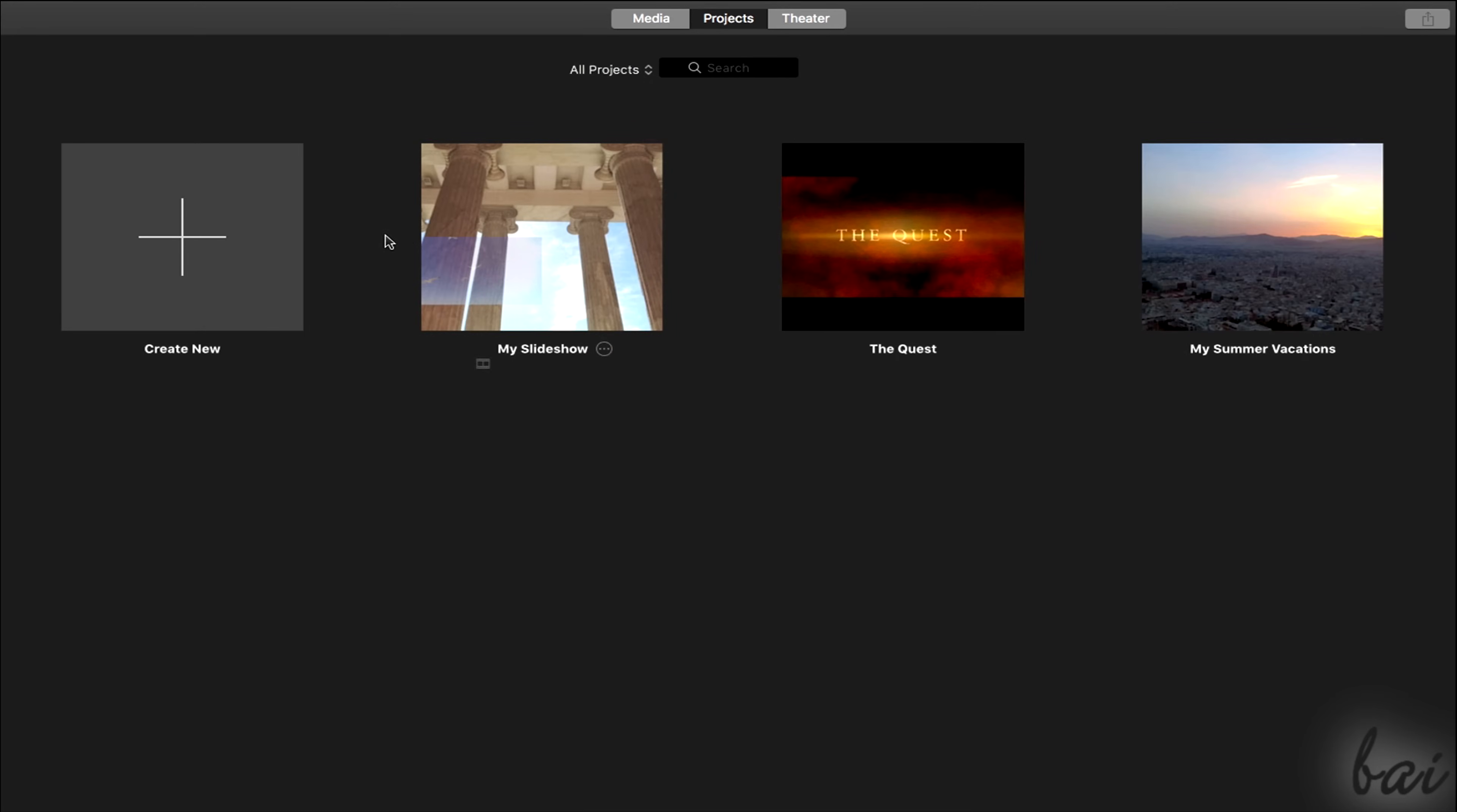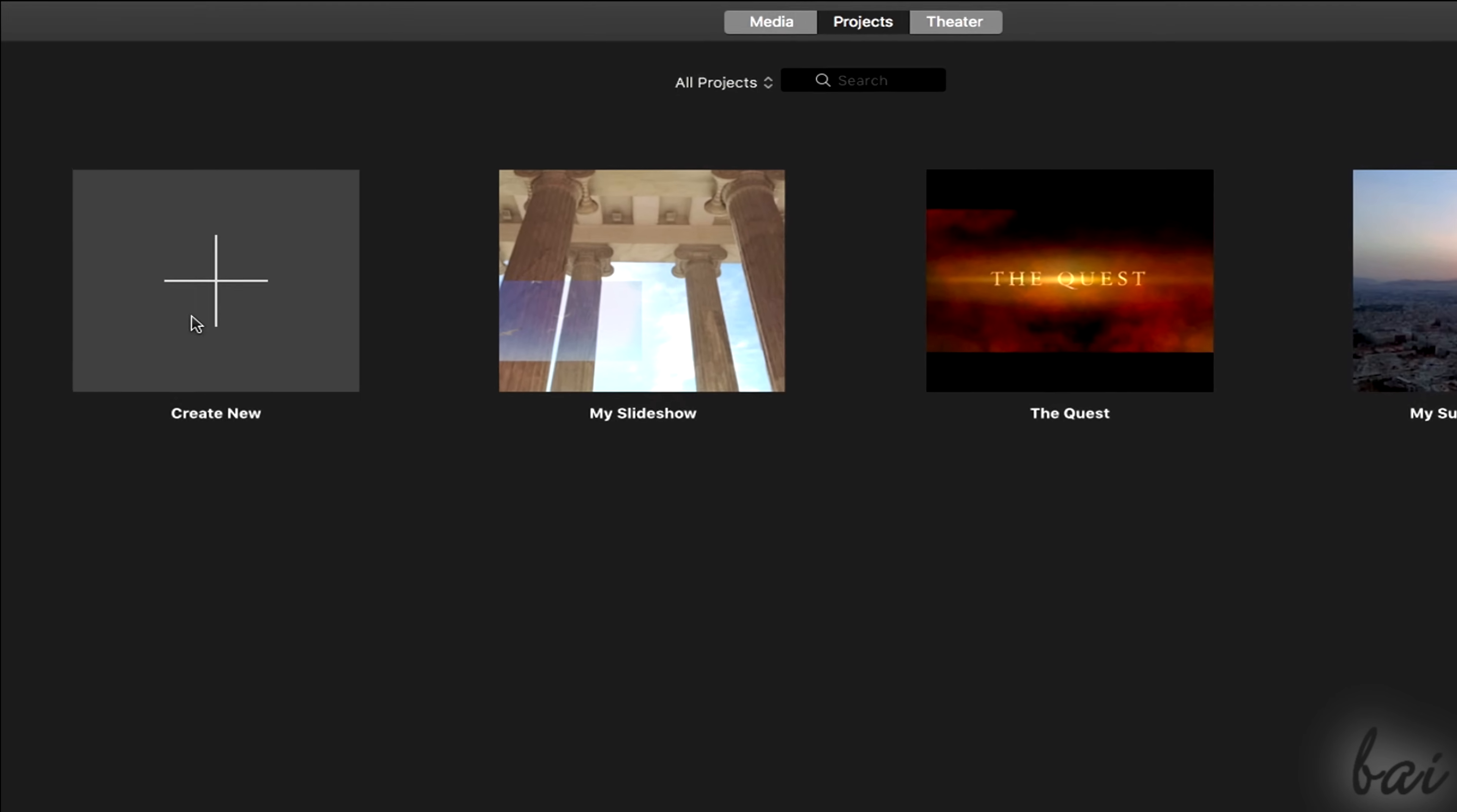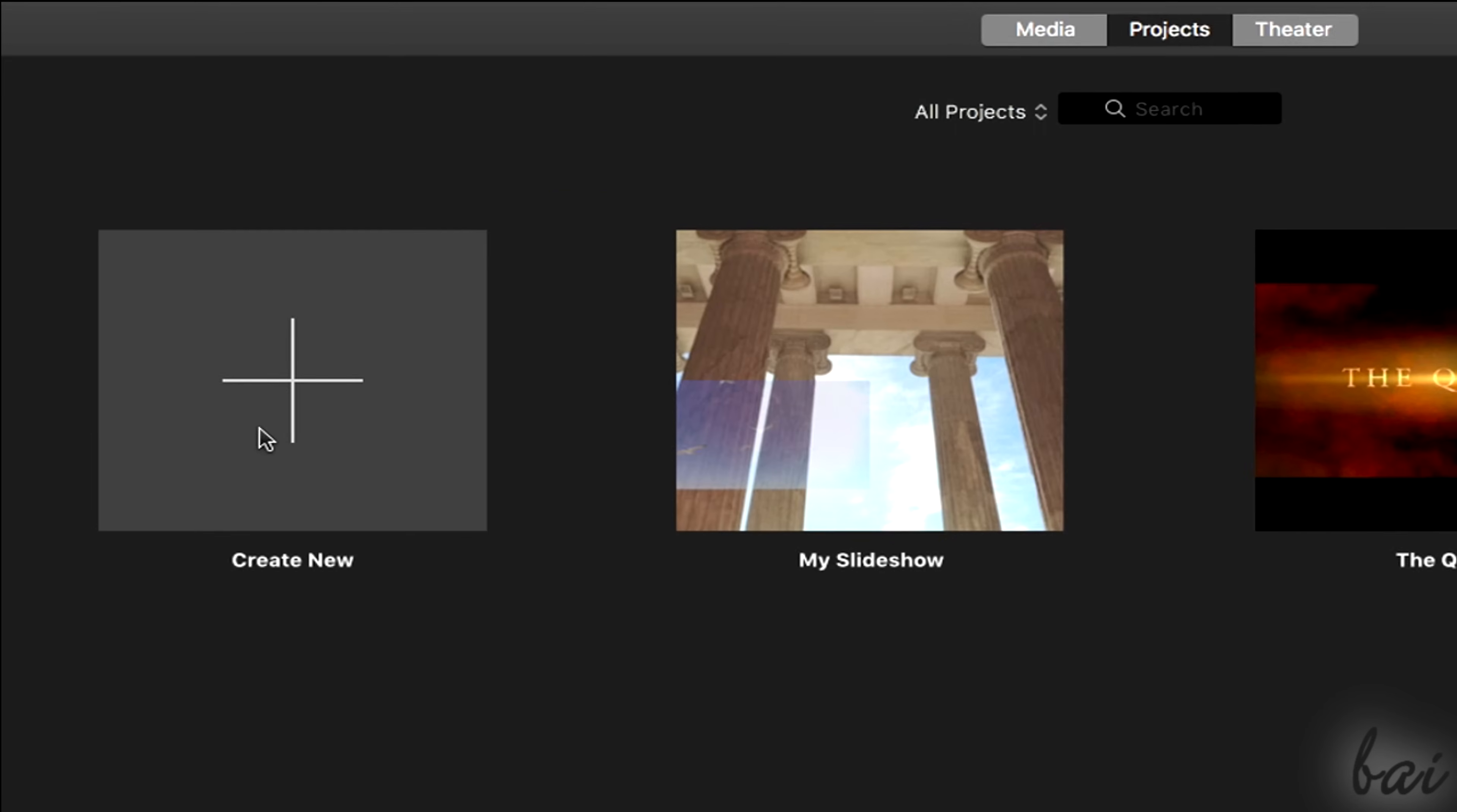To see how to start with iMovie for the first time, let's begin with a new iMovie project. To create new projects, just click on Create New.